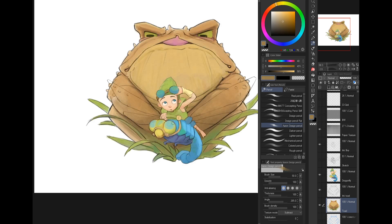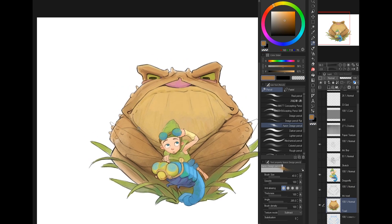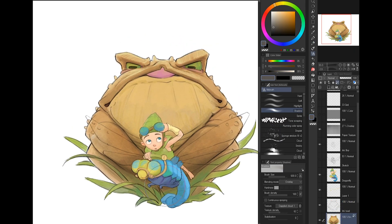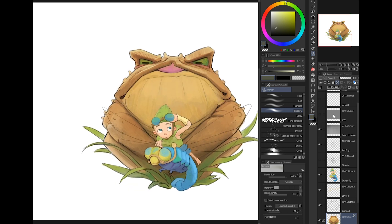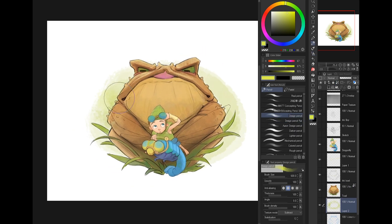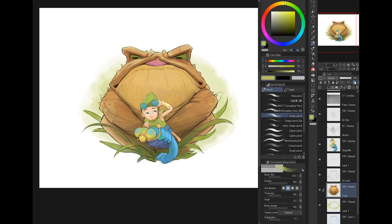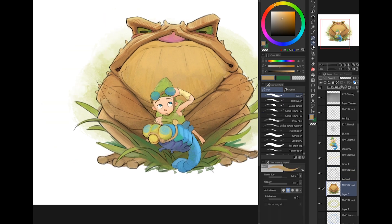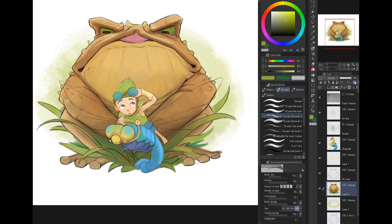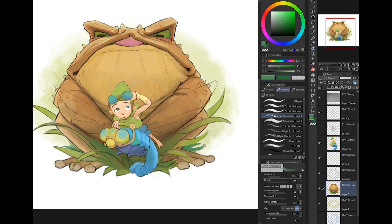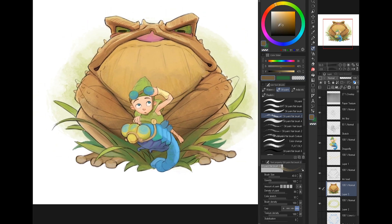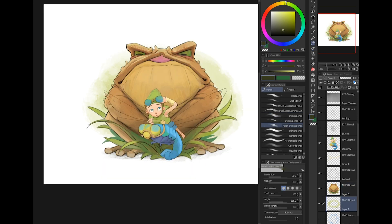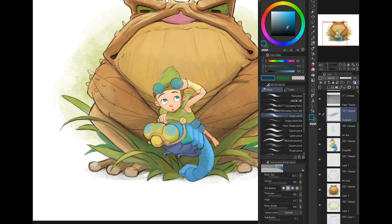After I put down all the local colors, I start to play around with the shadows and put in some darker areas. You can check your values by shifting the entire image into black and white. I use Windows 10 — the shortcut is Windows + Ctrl + C and all your displays will turn black and white. To go back, press it again and everything returns to color. I also use a lot of reference when doing my illustrations.